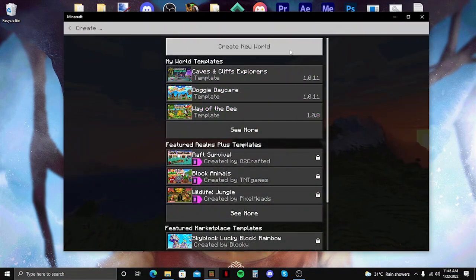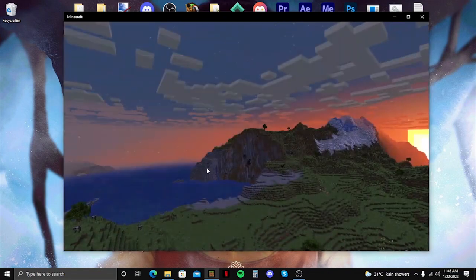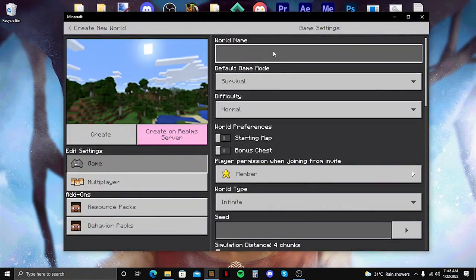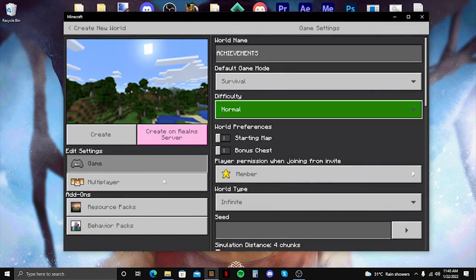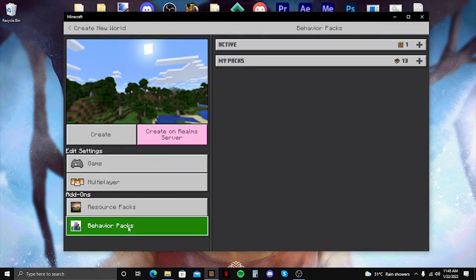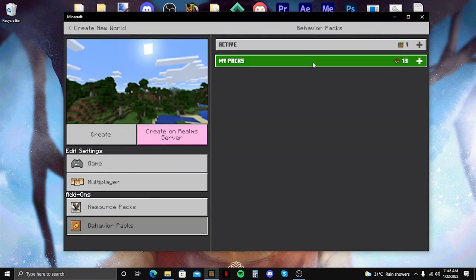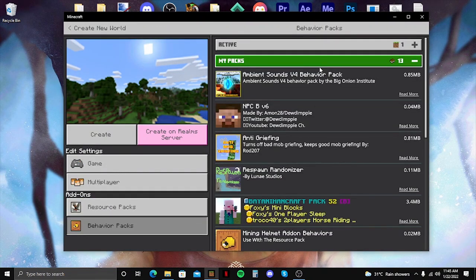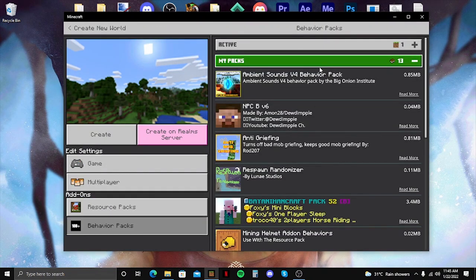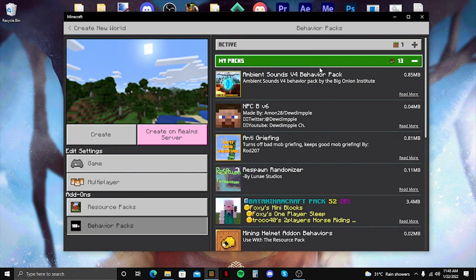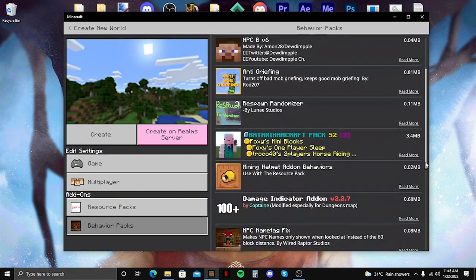So I'm just going to show you how to do it real quick. First, I'm going to make a new world. I'm just going to name it achievements. And then I'm going to add a behavior pack which we all know will disable achievements.